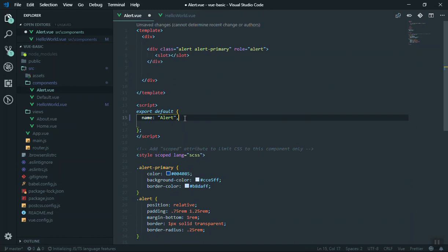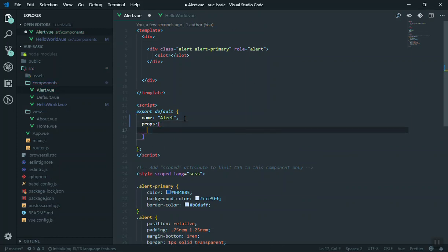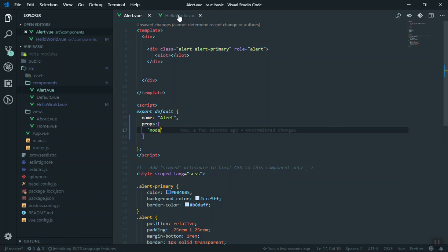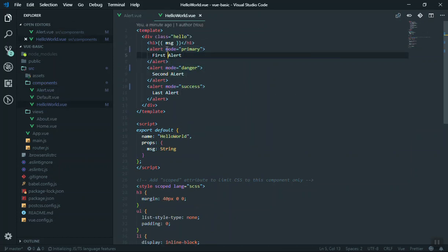You can put a comma here beside the name of your component and write props like this. Props can accept array, it can accept object which we will discuss in future. For now we will pass an array here and you can have as many as you want. For now I will just write mode because we have wrote mode property here.